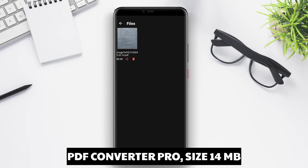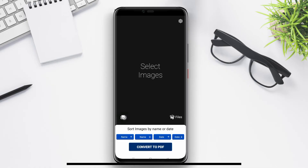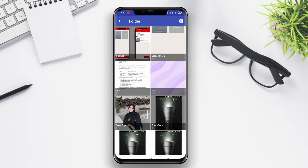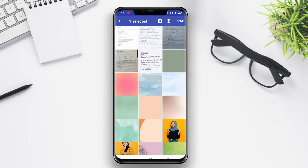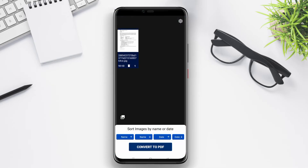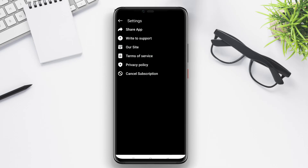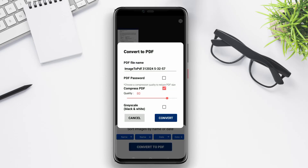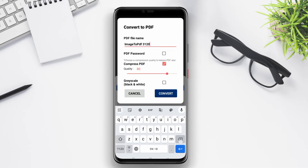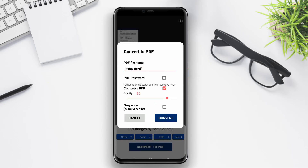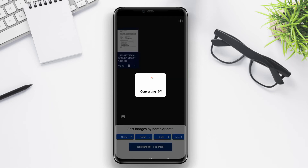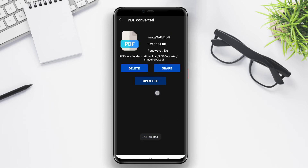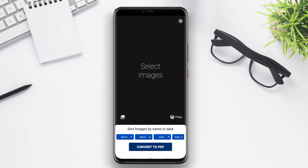PDF Converter Pro is a sophisticated and comprehensive image-to-PDF application for Android devices. This application not only allows users to convert images into PDF, but it also has additional useful features. Users can adjust the PDF quality, page size, and page orientation. PDF Converter Pro also supports batch conversion, allowing users to convert multiple images into PDF files simultaneously. Additionally, this application provides PDF editing features, allowing users to add text or markup to the created PDF files.